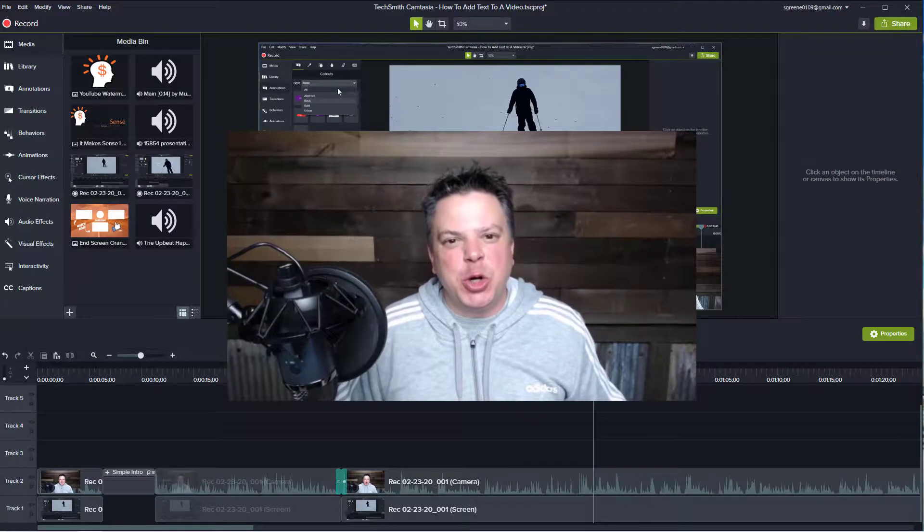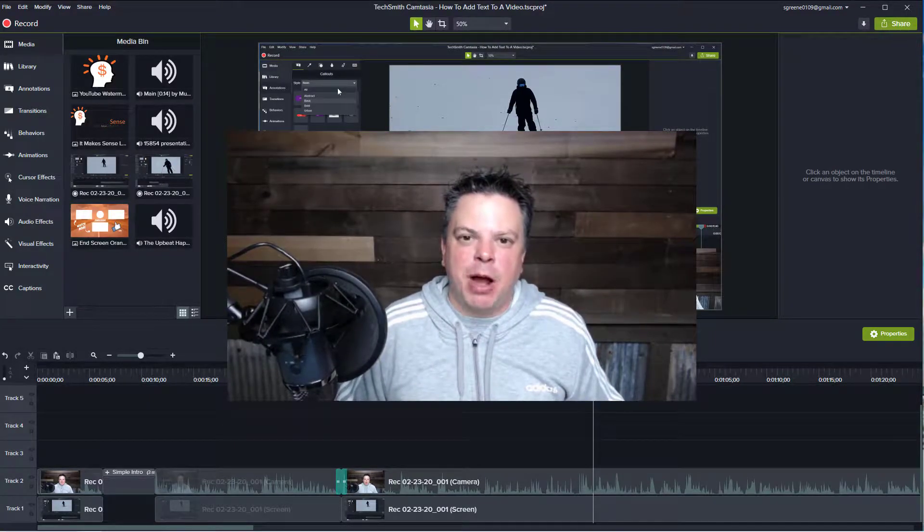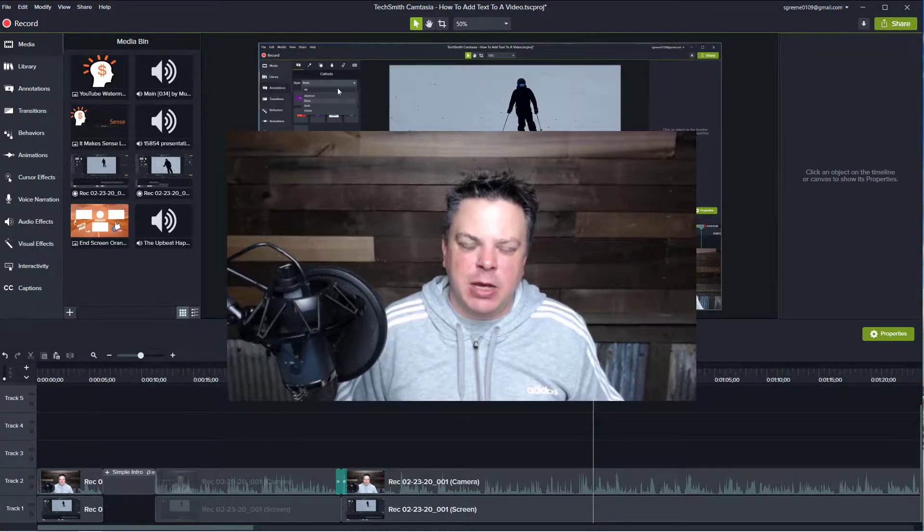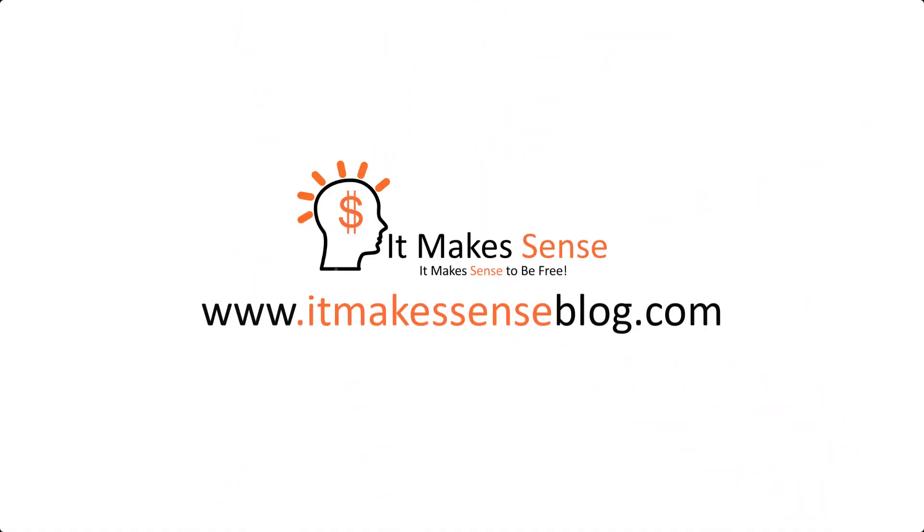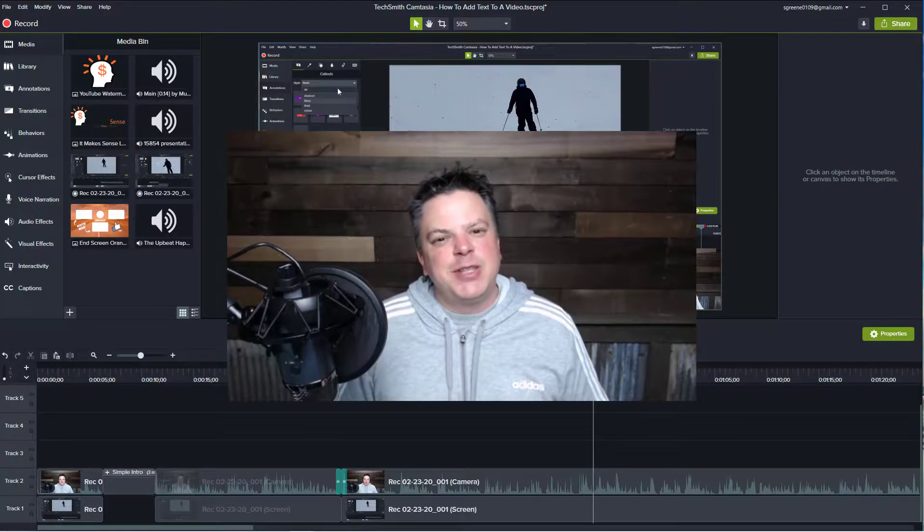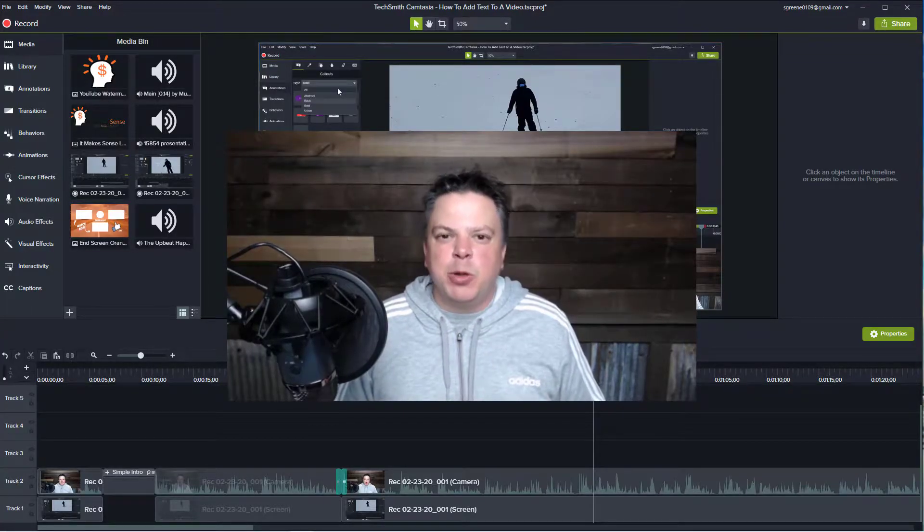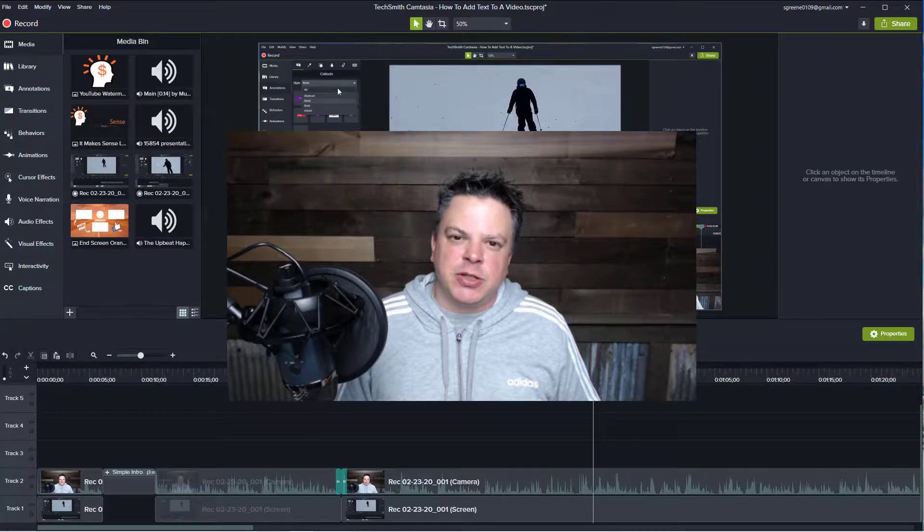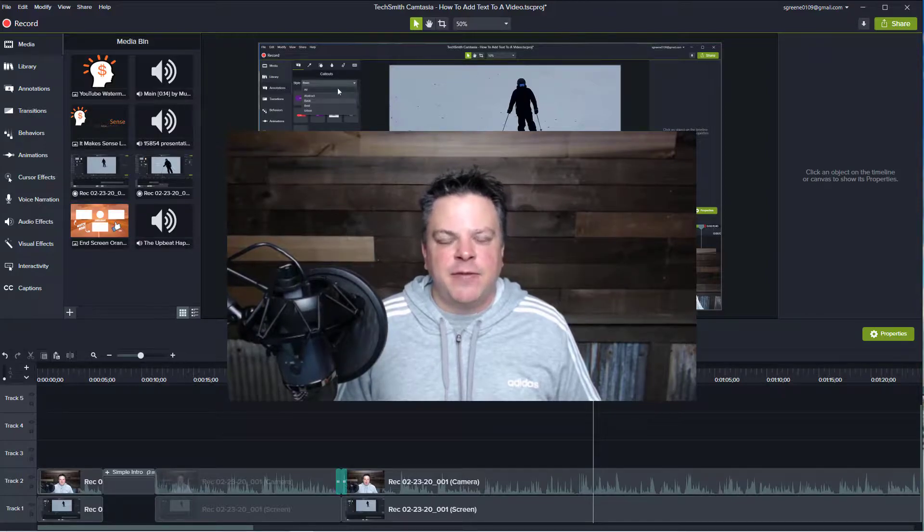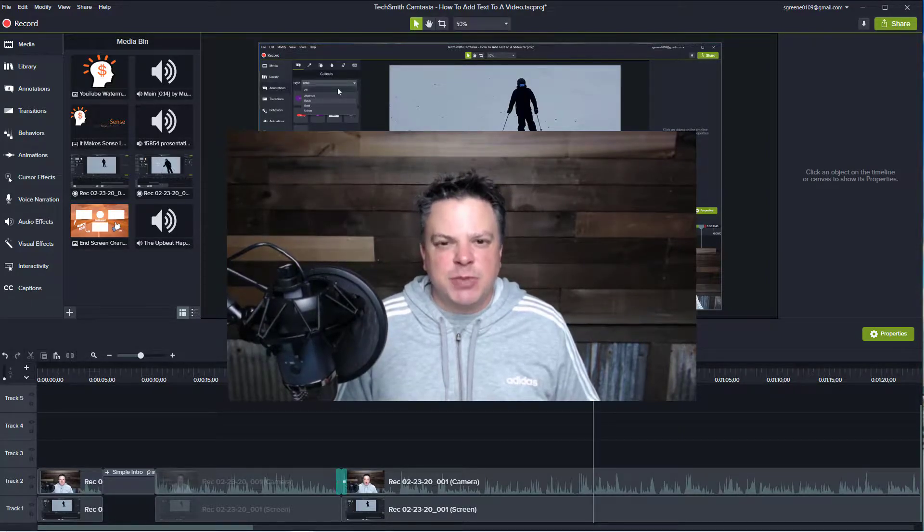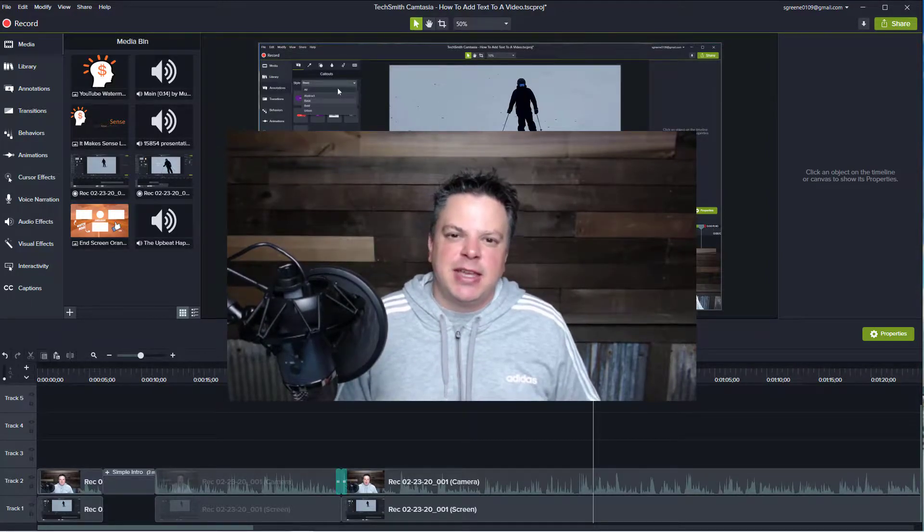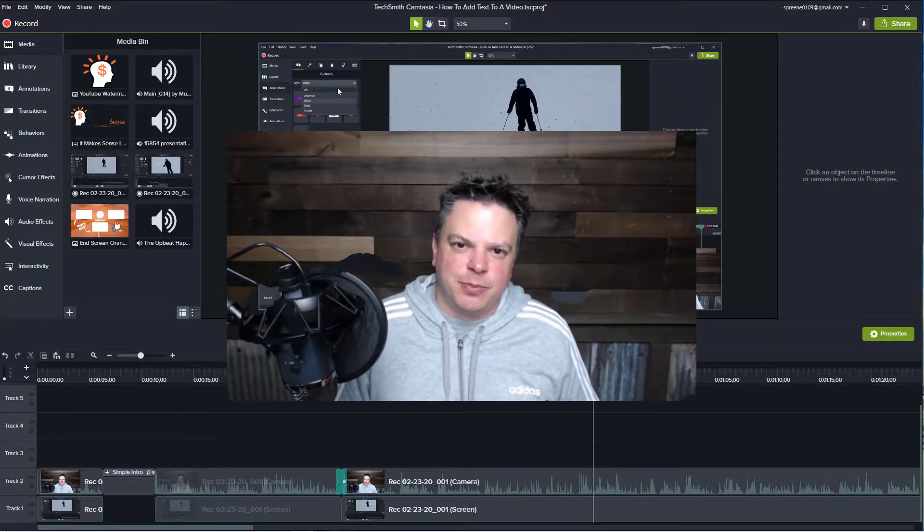Hey everyone, in this video I'm going to show you how to save and publish a video using Camtasia. It's Steve from It Makes Sense, where we give you the tools, tips, and strategies to start an online affiliate marketing business because it just makes sense to have time and financial freedom.